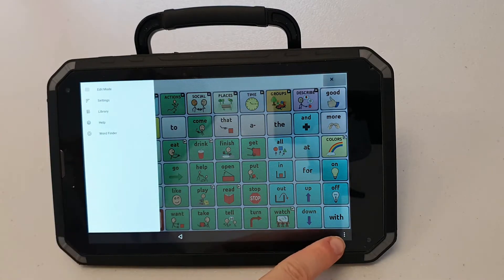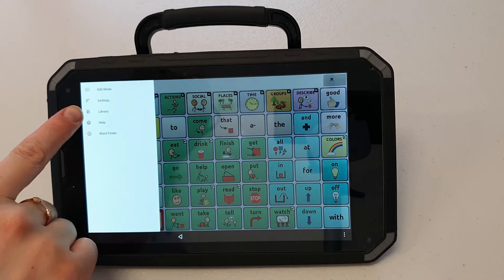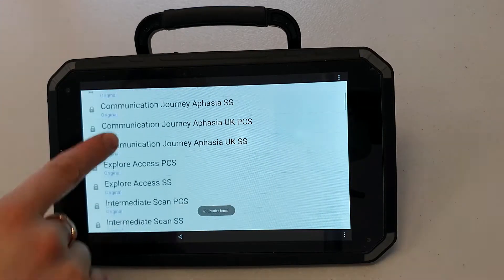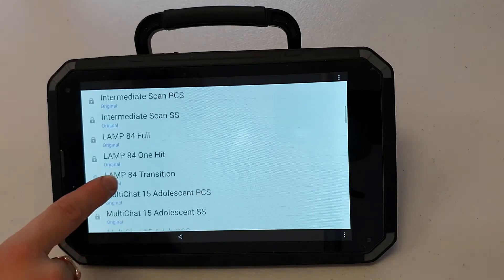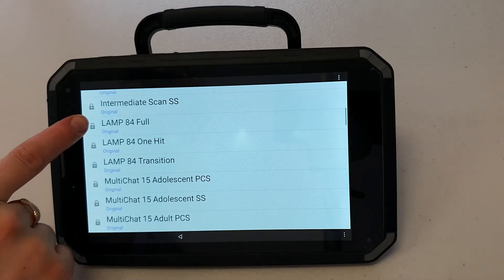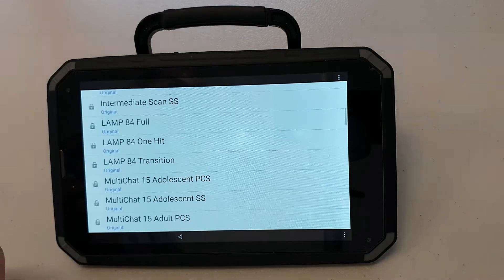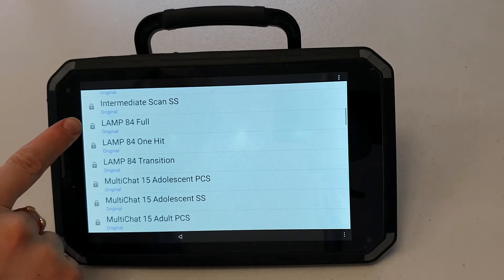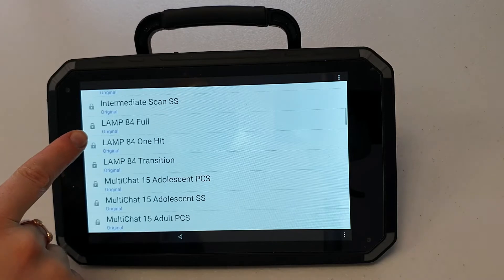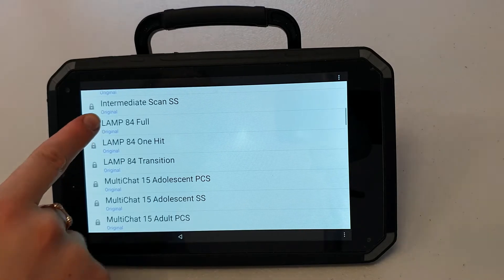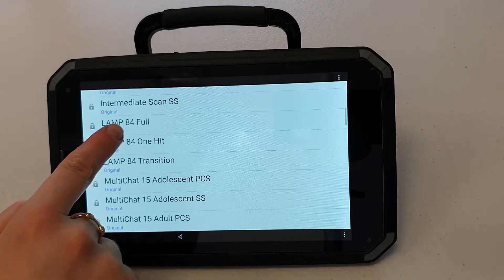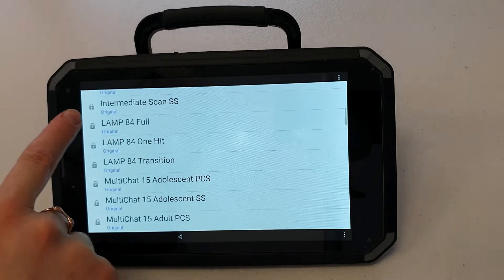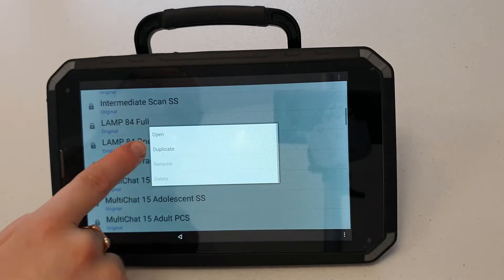I pressed my menu button and then I've gone to the library so I can change over to LAMP. I'm going to see here that my three variations of LAMP Words for Life are in the library. Each of them will have a padlock next to them which is telling me it's the original file. I want to make a copy of the original of LAMP 84 full so I'll press it. I'll press duplicate.